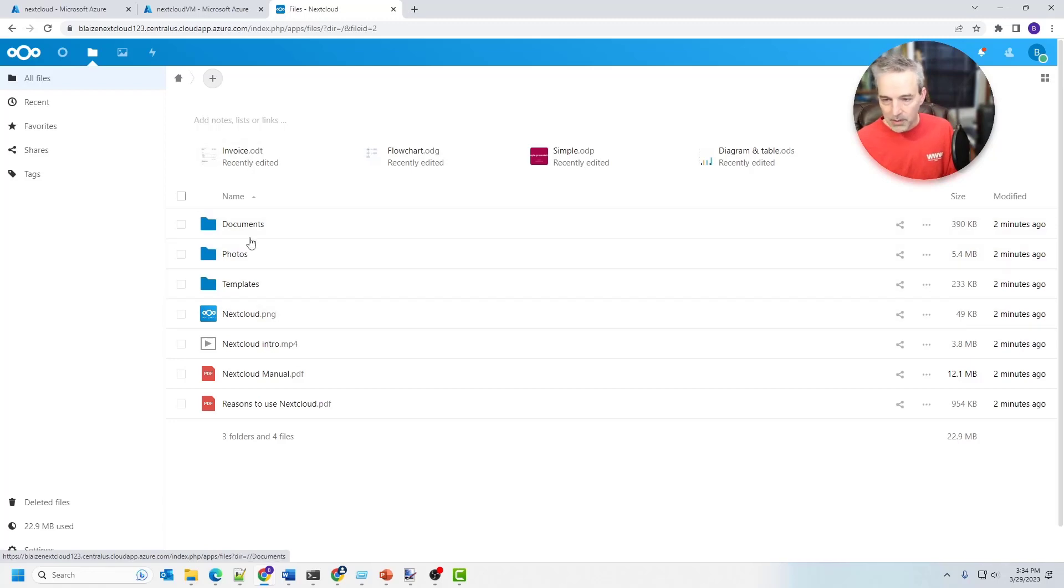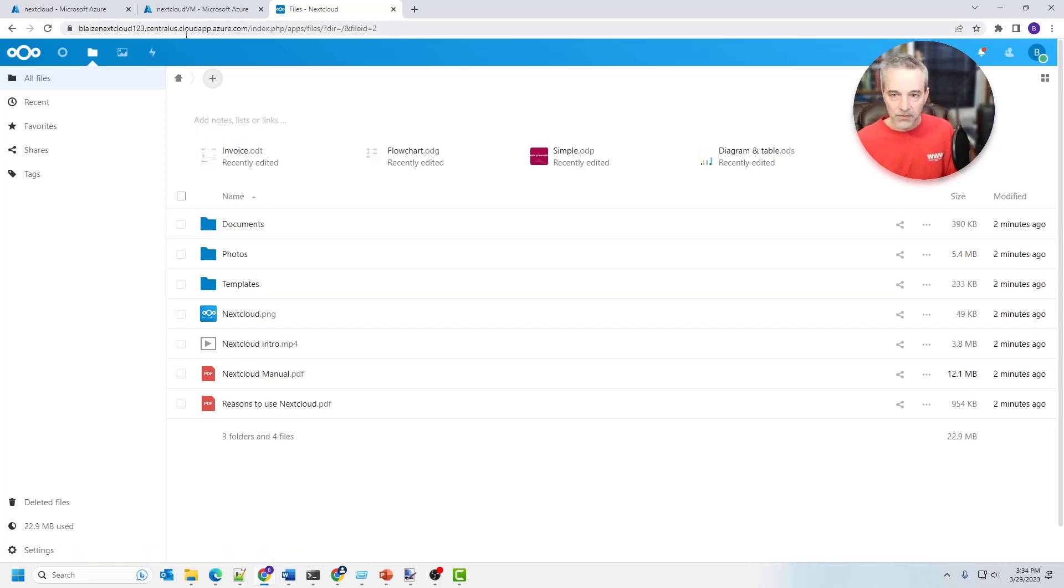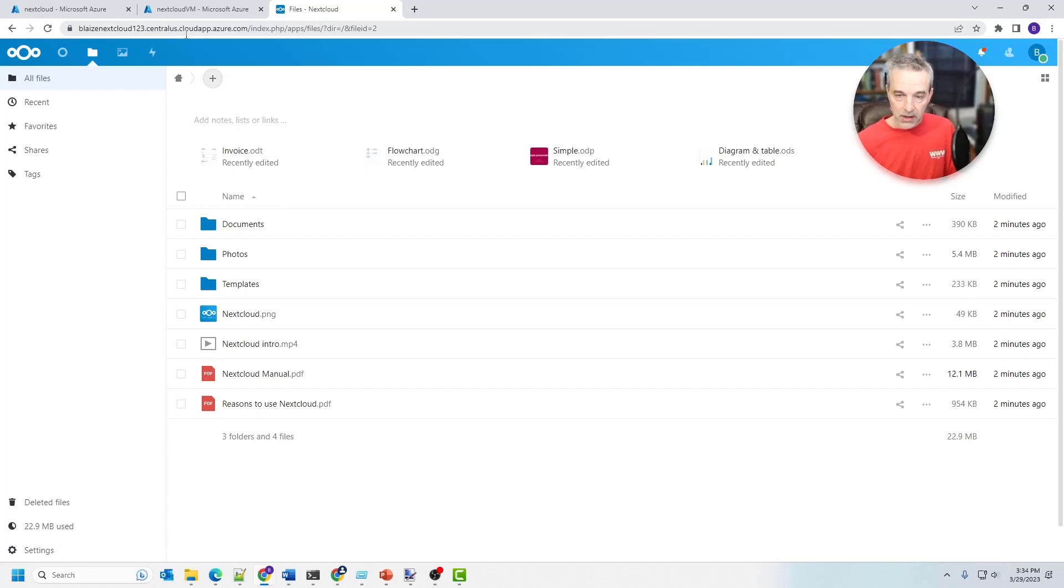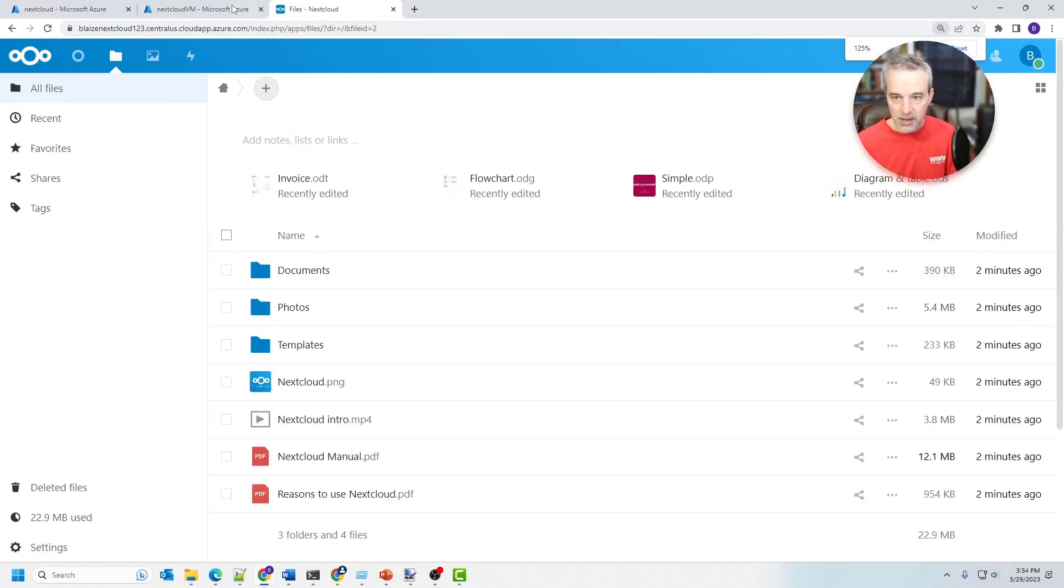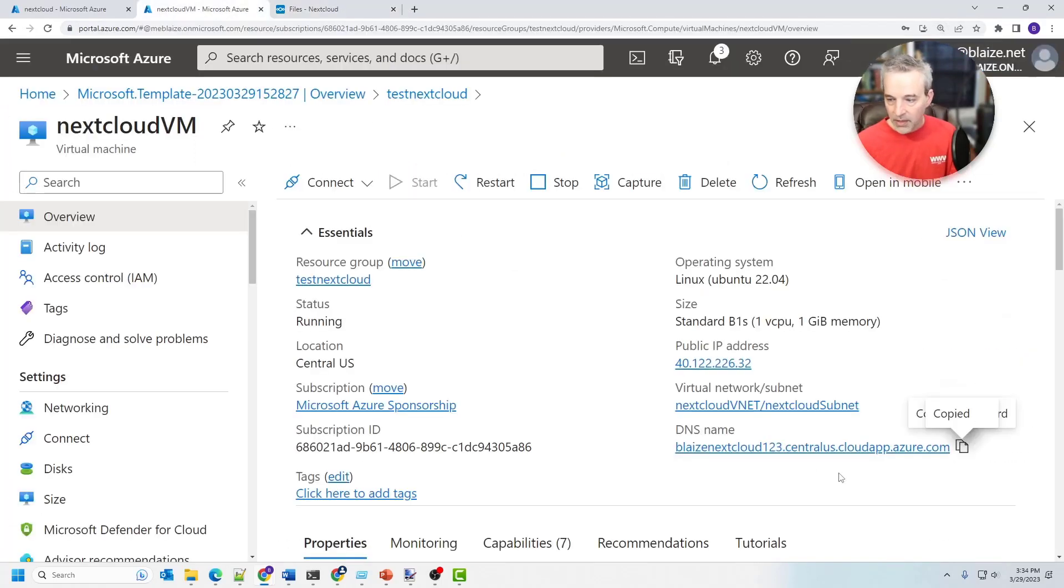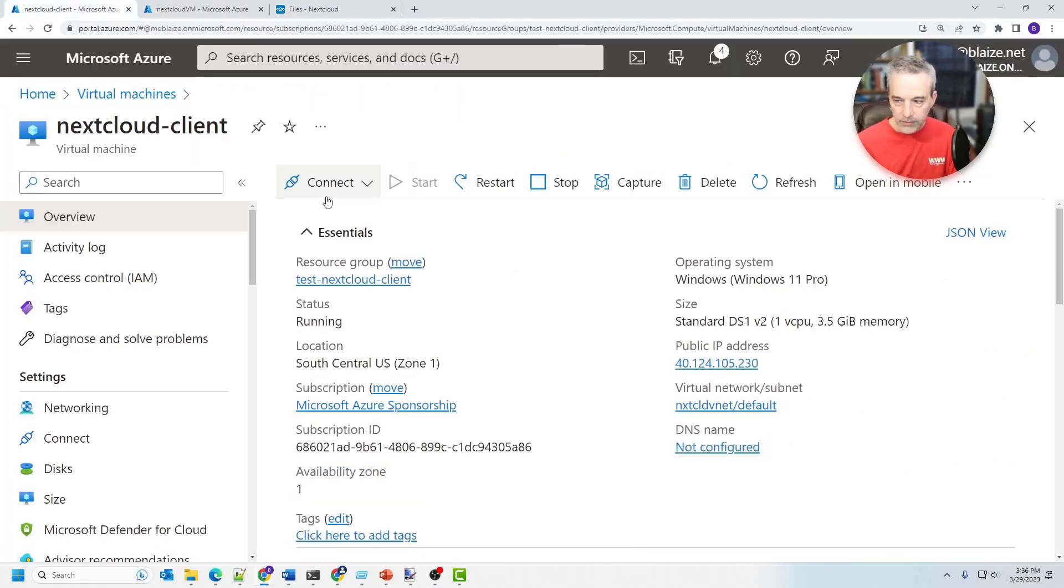So I'm going to basically set up a client and it's going to download these files from this particular instance of NextCloud, but I'm going to be using the same endpoint that I use right here.